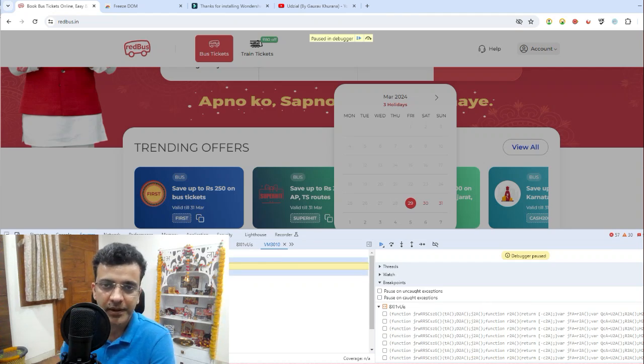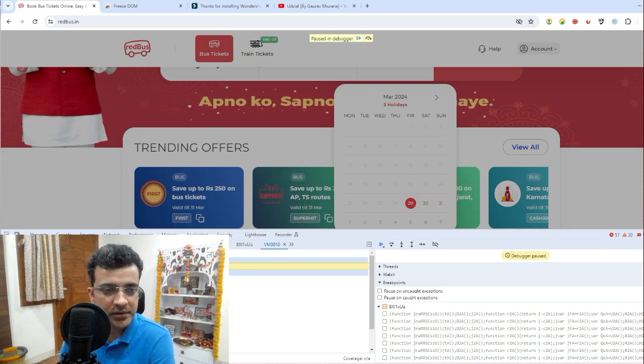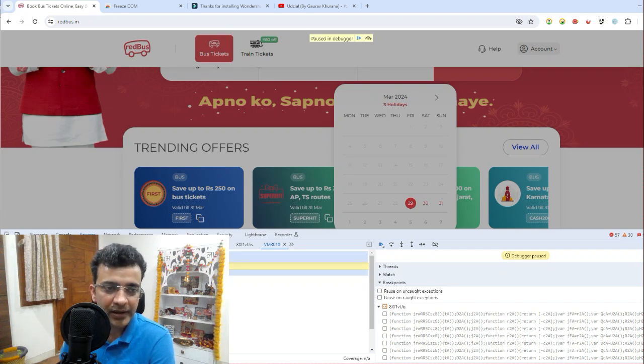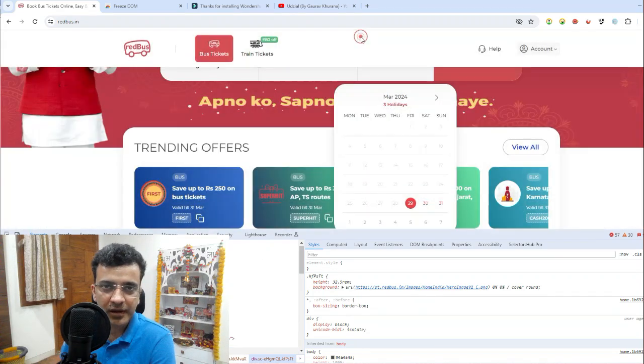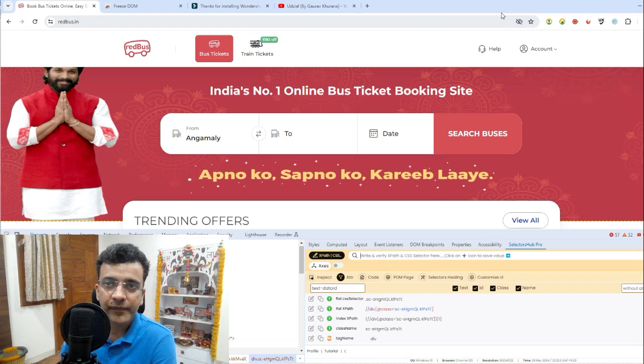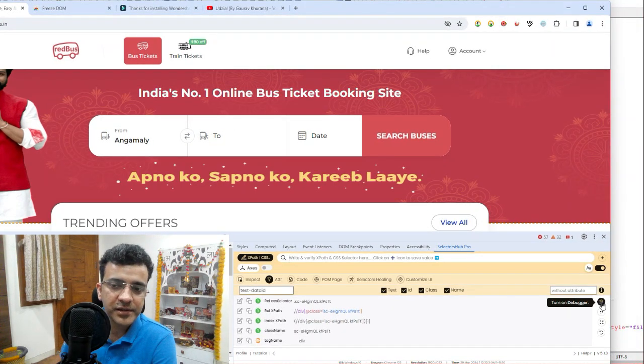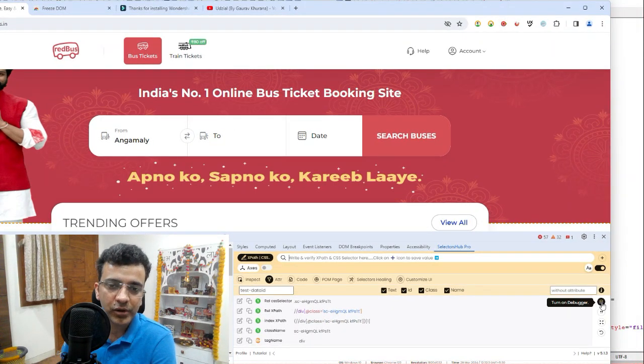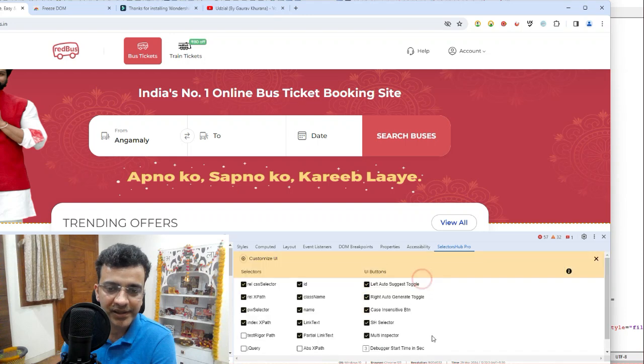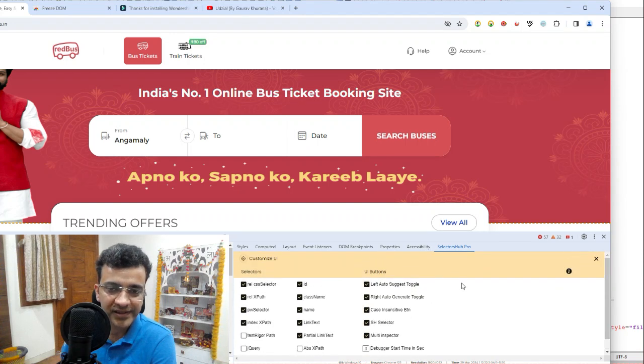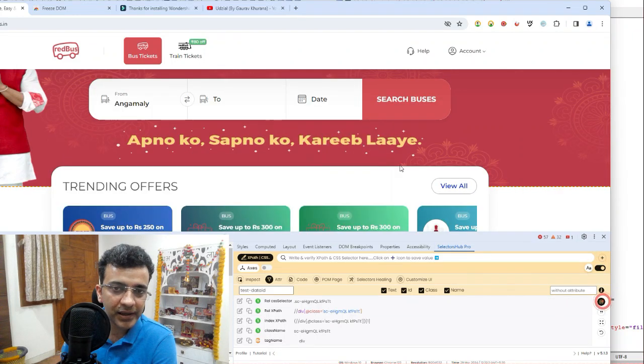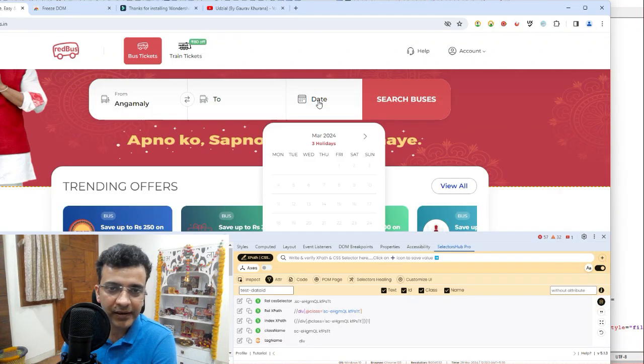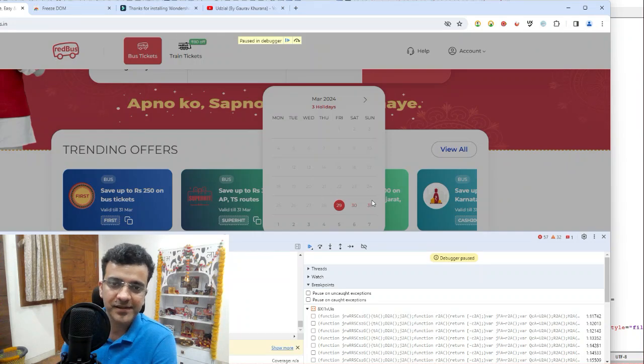Now let's see the one which I shared in my previous video, which is my favorite. If you have this Selector Hub extension, there also there is this button called turn on debugger. It turns it on in five seconds. You can customize it and change the timing. Here I have set it for three seconds. Now I'll click on this and I'll click on this again.